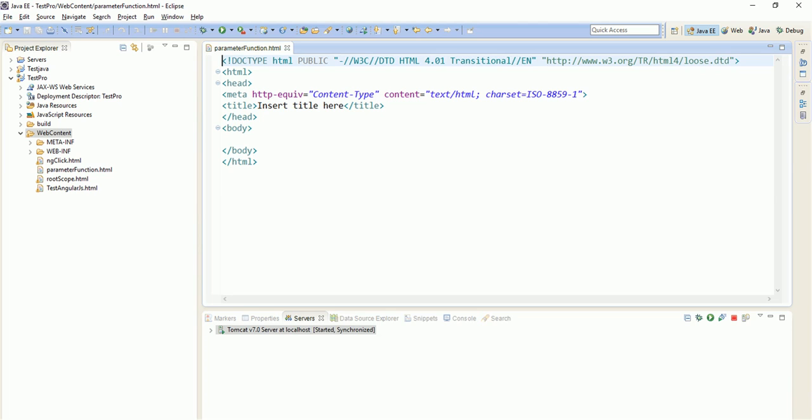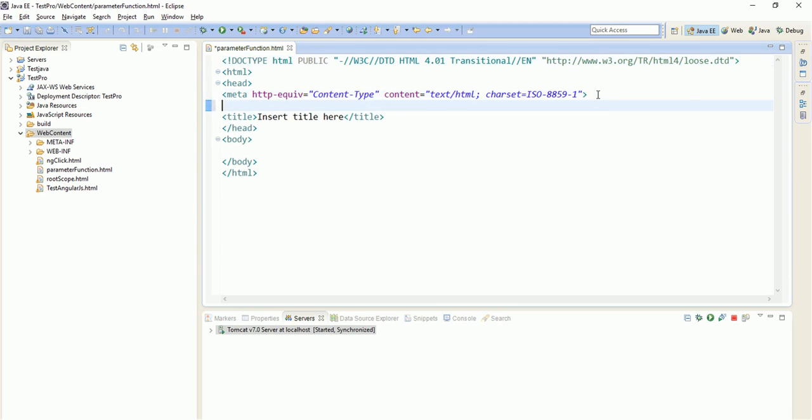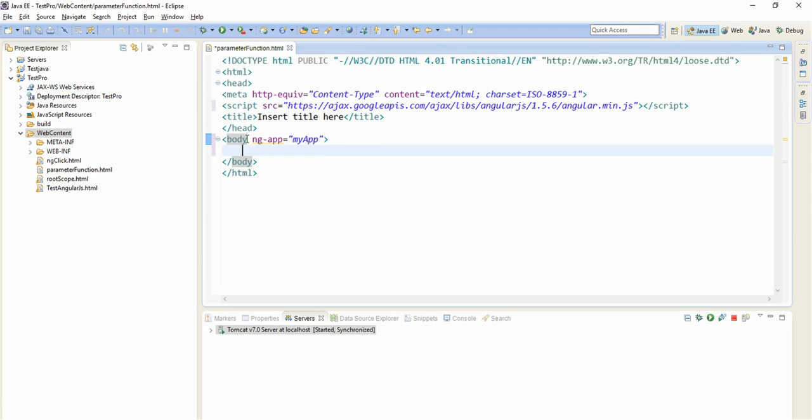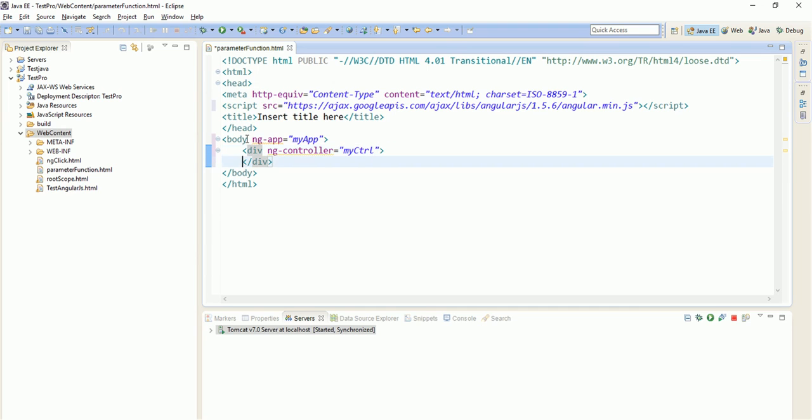So for that, let us write code. First of all, paste the Google API, then we will create one ng-app, my app. Let us give the name as my app. Let us create a div which will contain our controller.